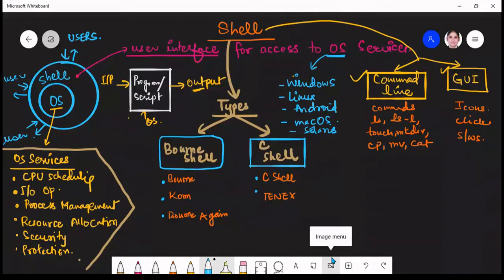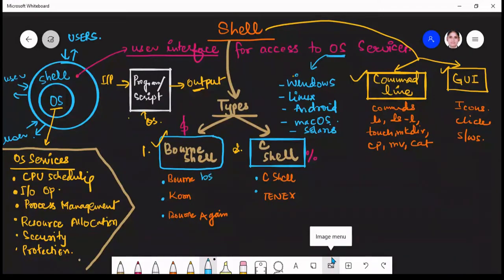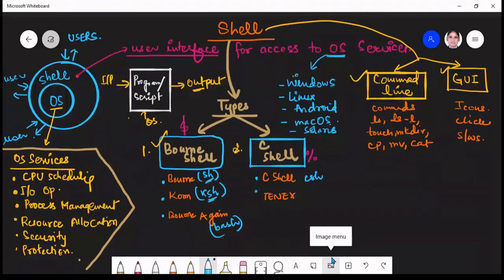Now, what are the different types of shells available? Shells are majorly divided into two types. First is the Bourne shell, where the dollar character '$' is the default prompt. Second is the C shell, where the percentage symbol '%' is the default prompt. The Bourne shell is represented by 'sh', the Korn shell by 'ksh'. Your scripts will have an extension of '.sh'. The C shell is represented by 'csh', and tcsh is represented by 'tcsh'.